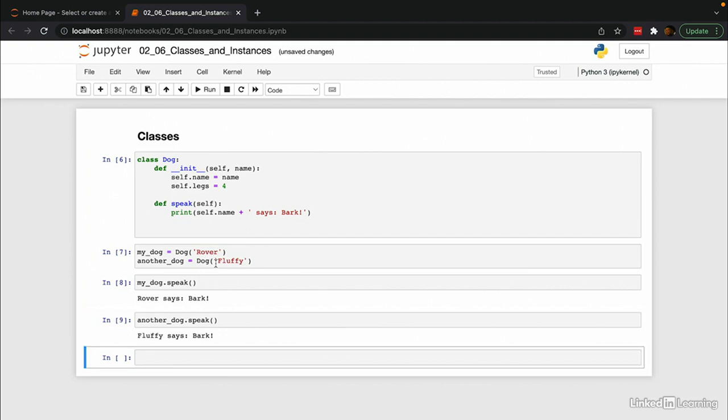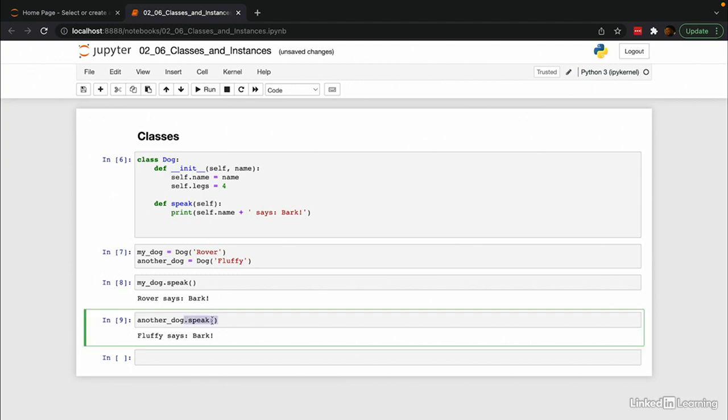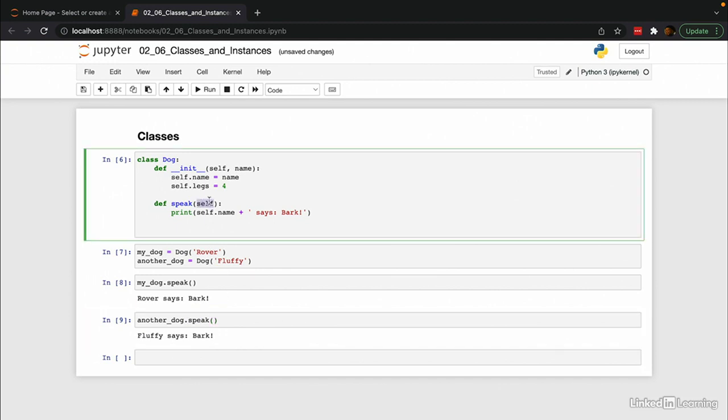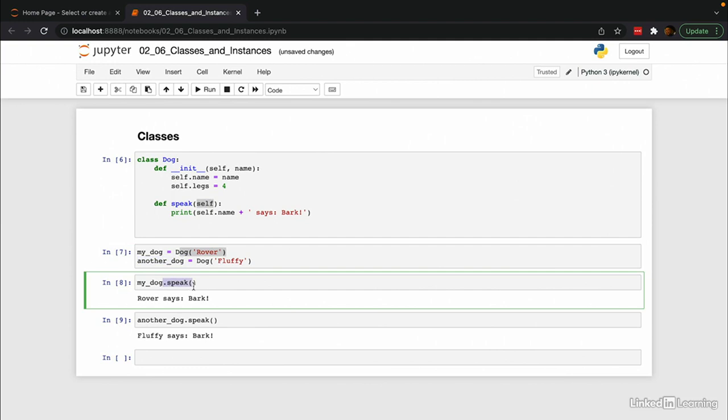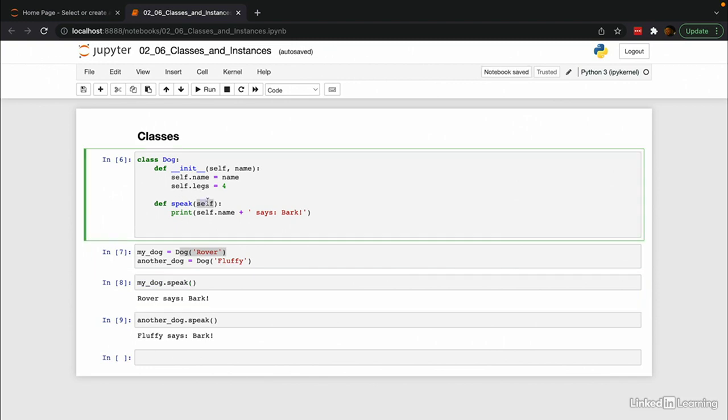Notice that the speak function when you call it, it looks like it doesn't have any arguments. There's nothing being passed in these parentheses. But if we look at the function definition in the class, it does have one argument, self. And the way Python works is that if you have a class instance, like these two things are instances of the class Dog, and you use the dot function syntax, it acts like your instance was actually passed in as the first variable of this function. So this self variable here is literally the instance of the class that the function was called on.